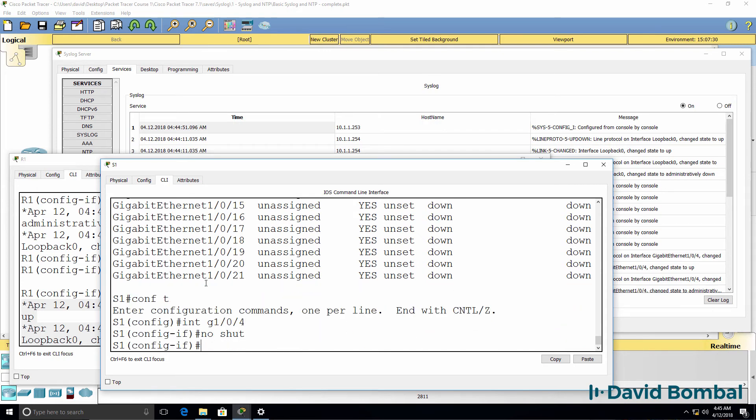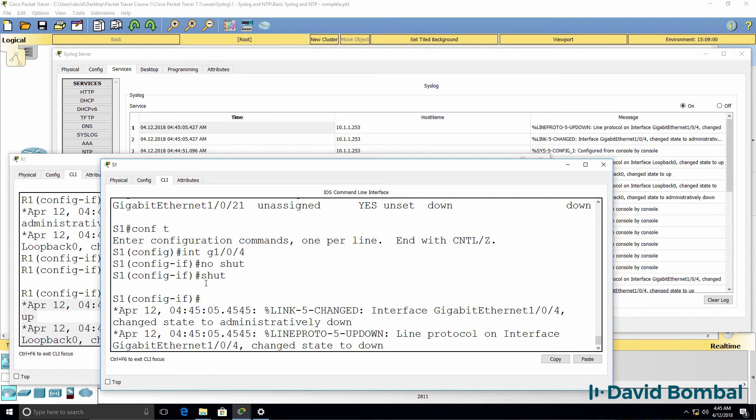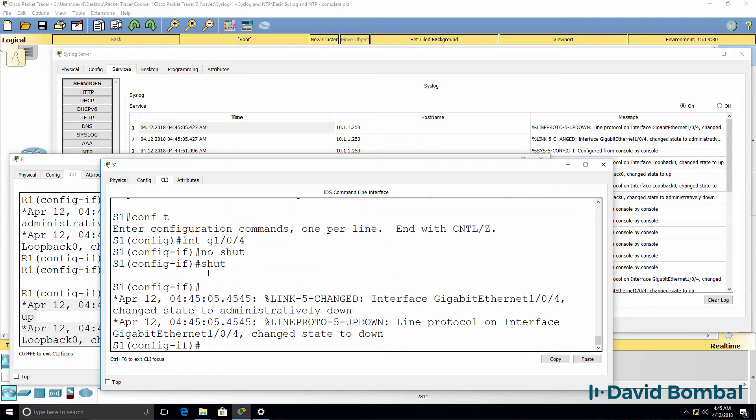Shut that down rather than no shut. Interface has gone down. We can see the interface has gone down at this date and time.